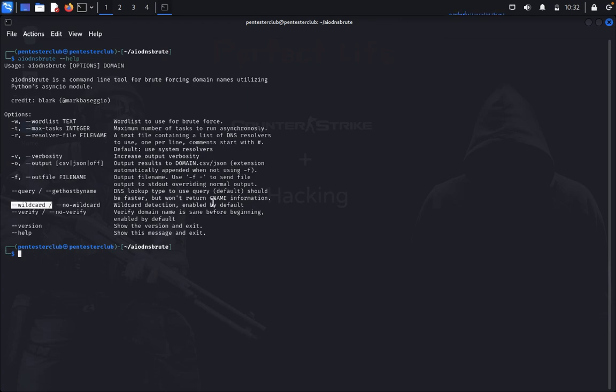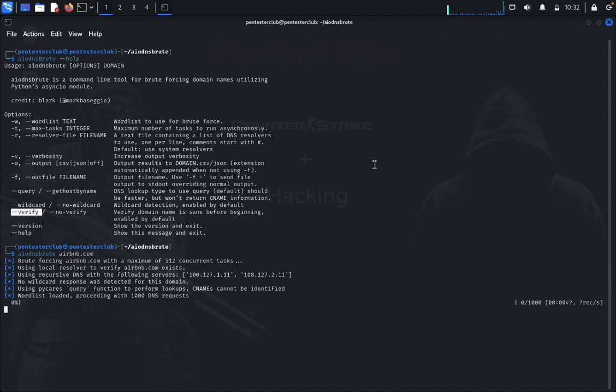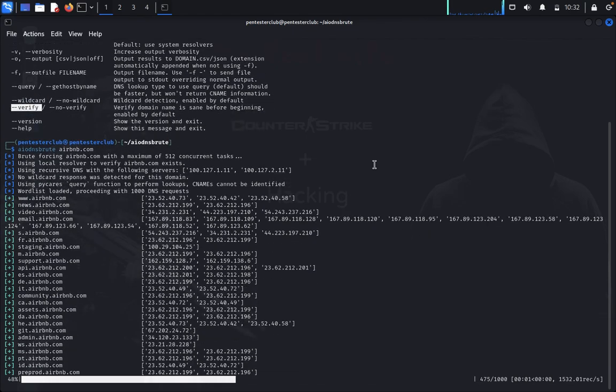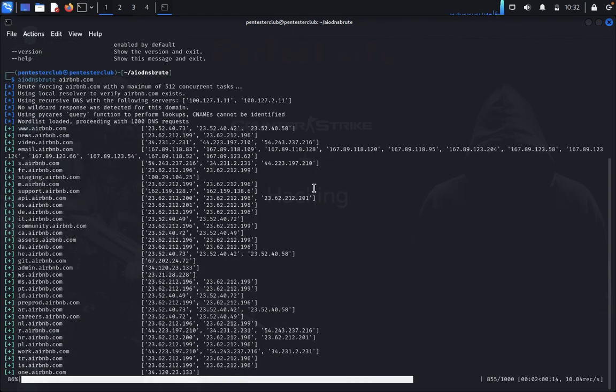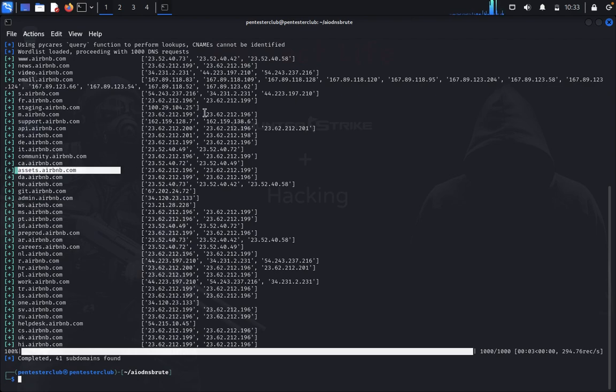You can also verify. Now we would like to try with some other thing as airbnb.com. You can look here all where you get it. assets.airbnb.com, where the targeted IP address.